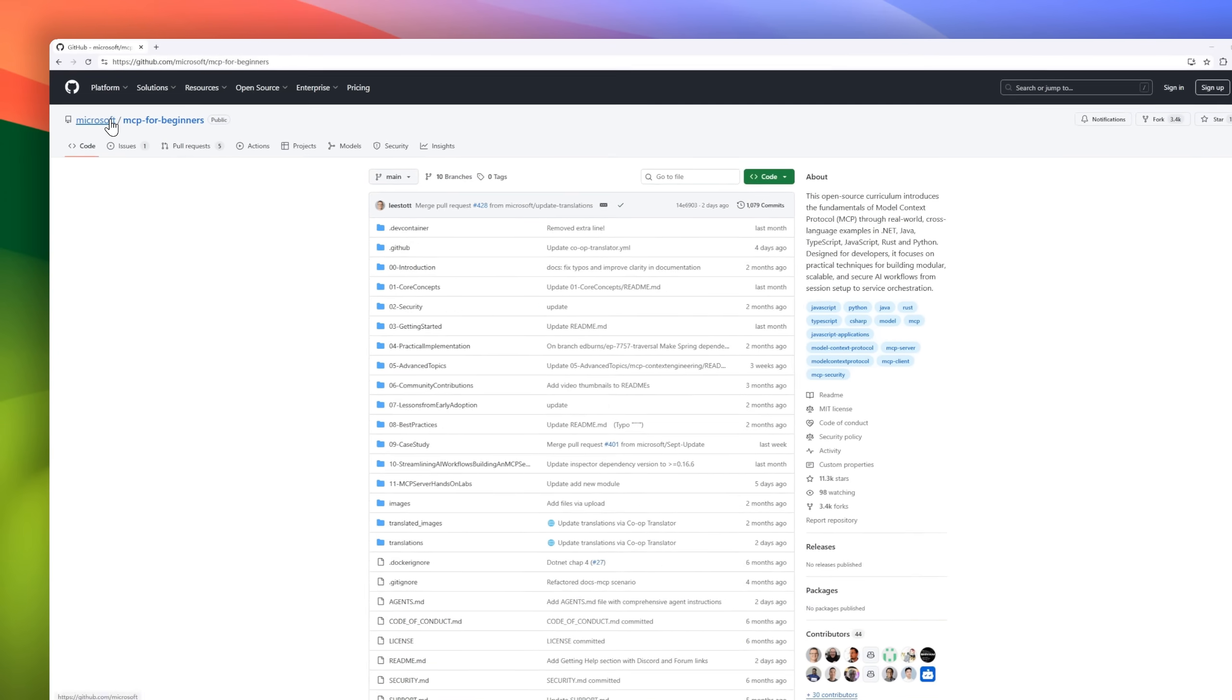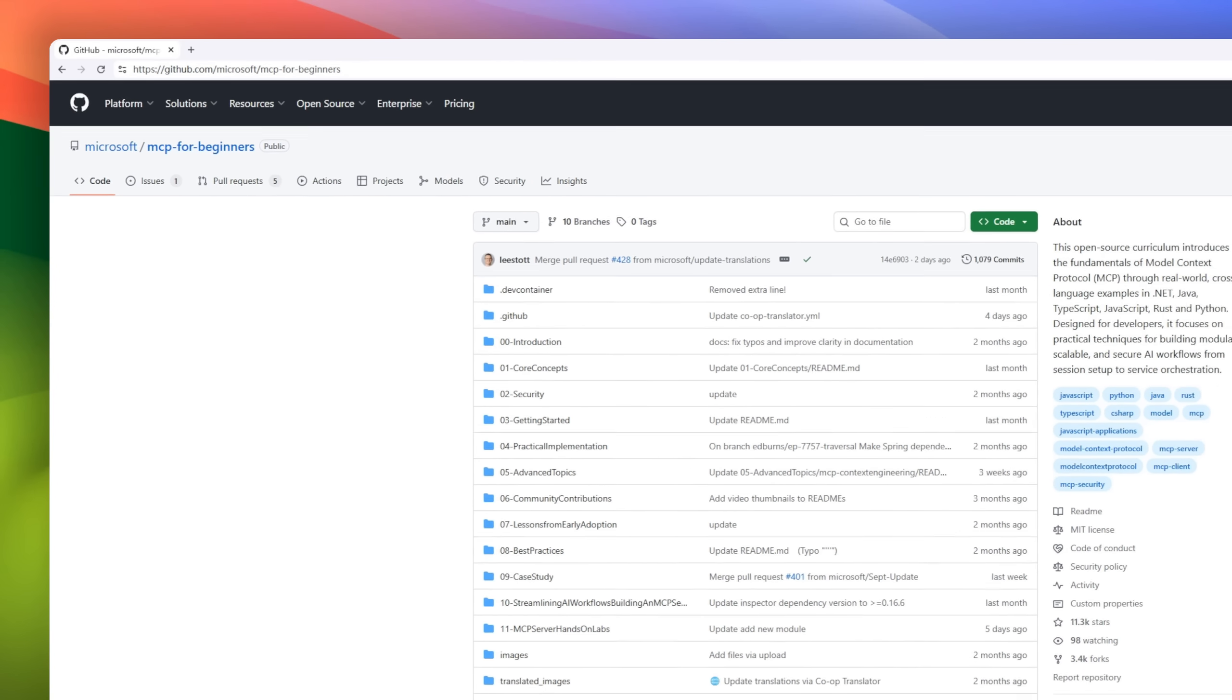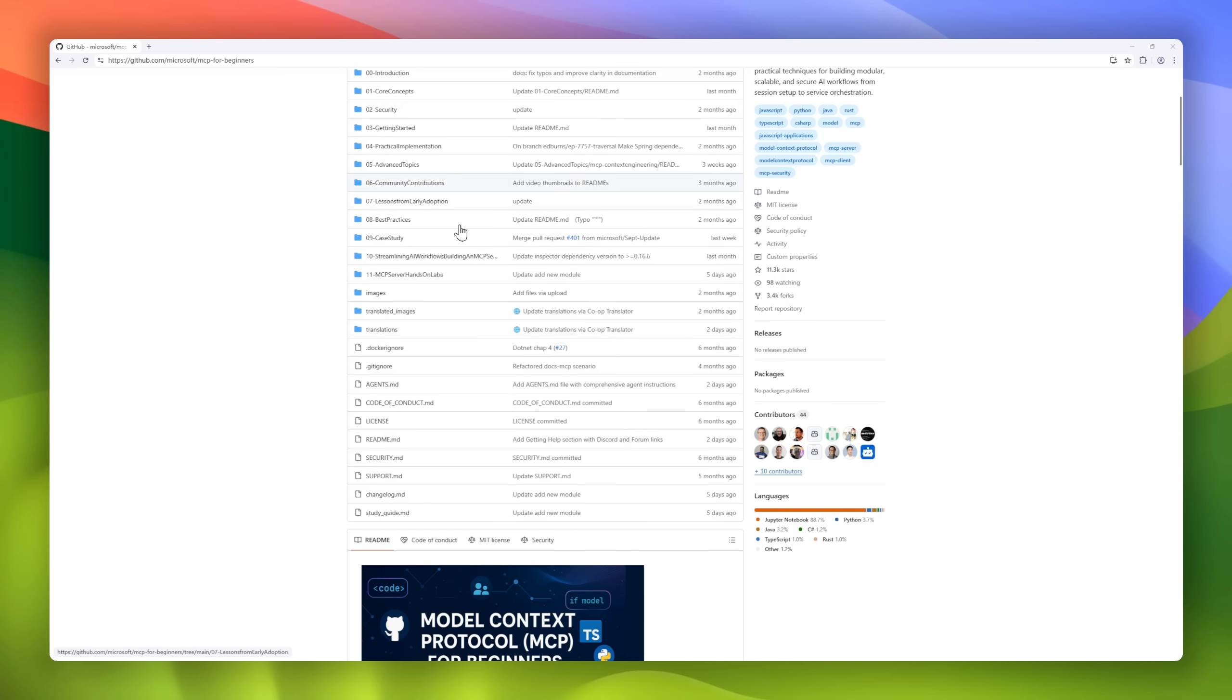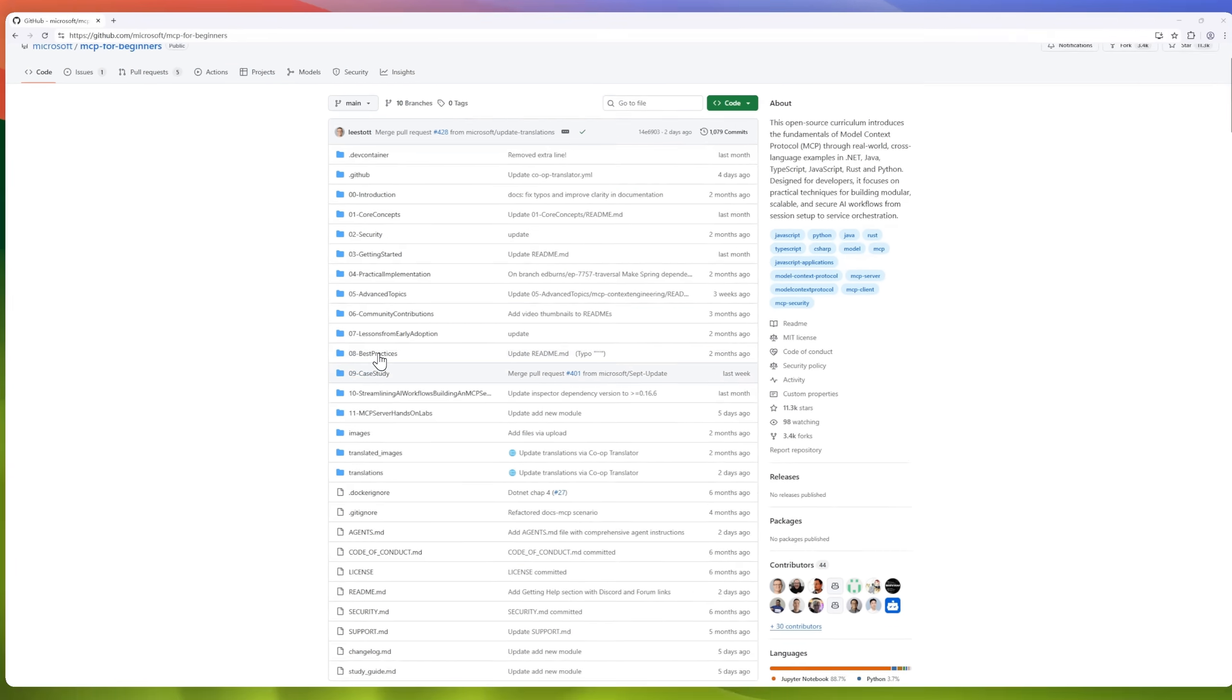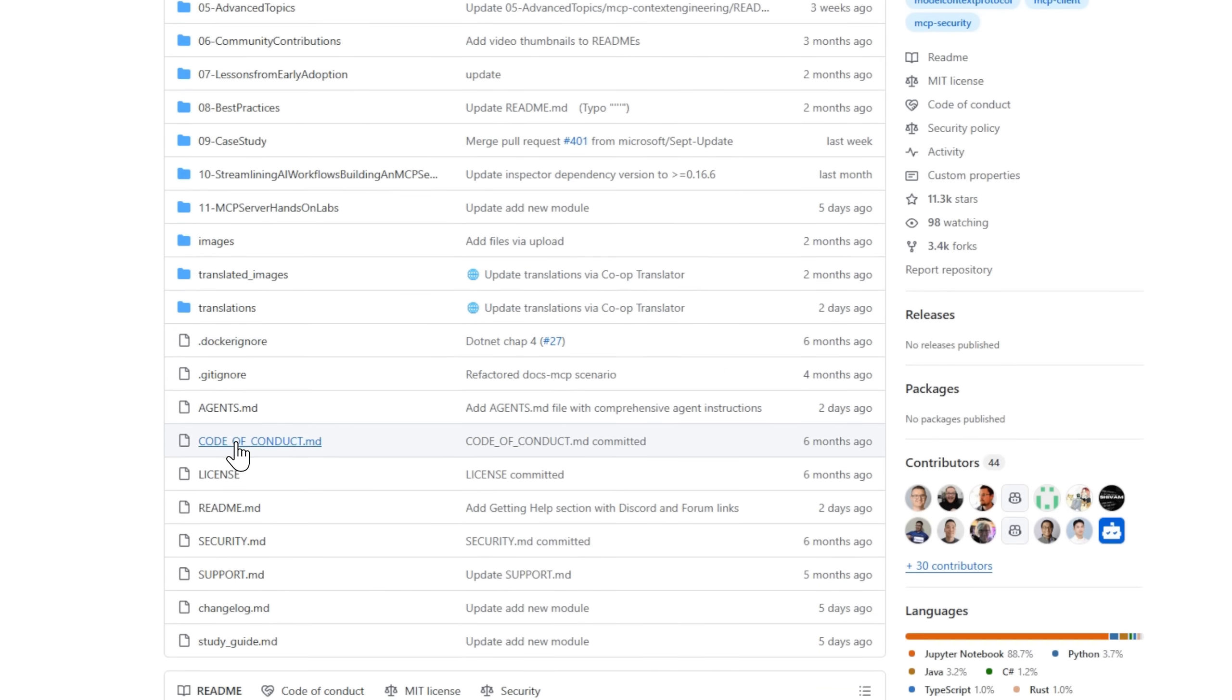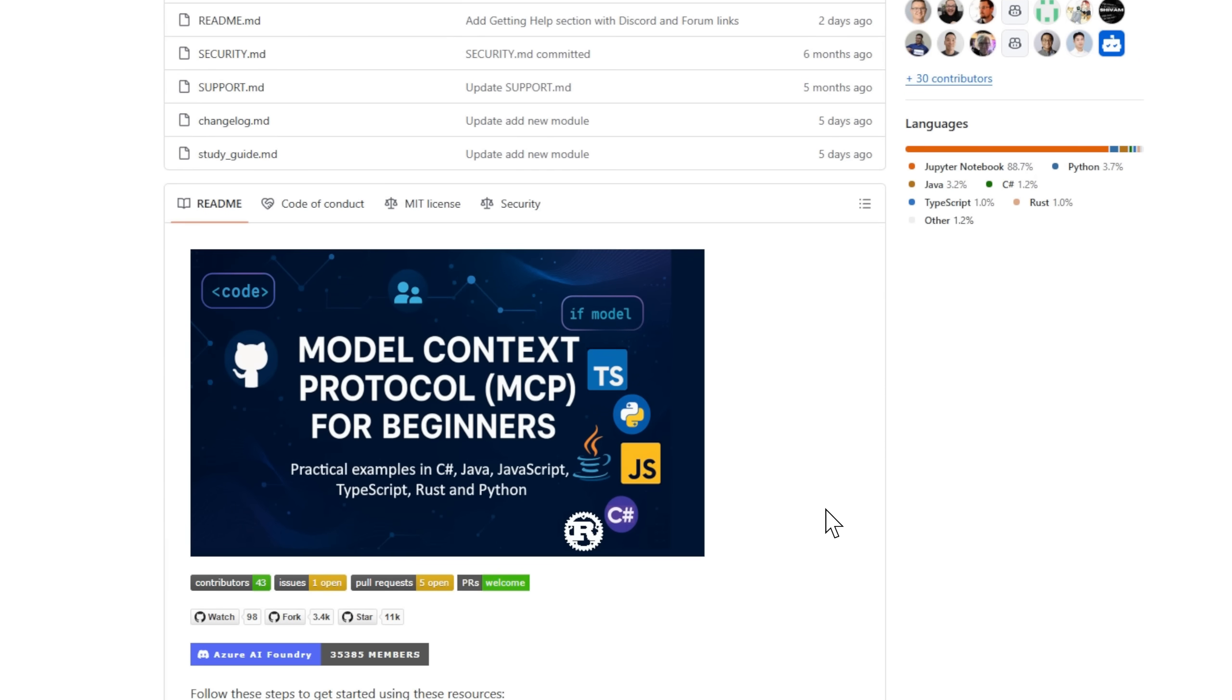Meet MCP for Beginners by Microsoft, an open source curriculum that teaches the model context protocol from the ground up. Designed for developers, it walks you through real-world examples across .NET, Java, TypeScript, JavaScript, Rust, and Python, helping you understand how to build modular, scalable, and secure AI workflows.